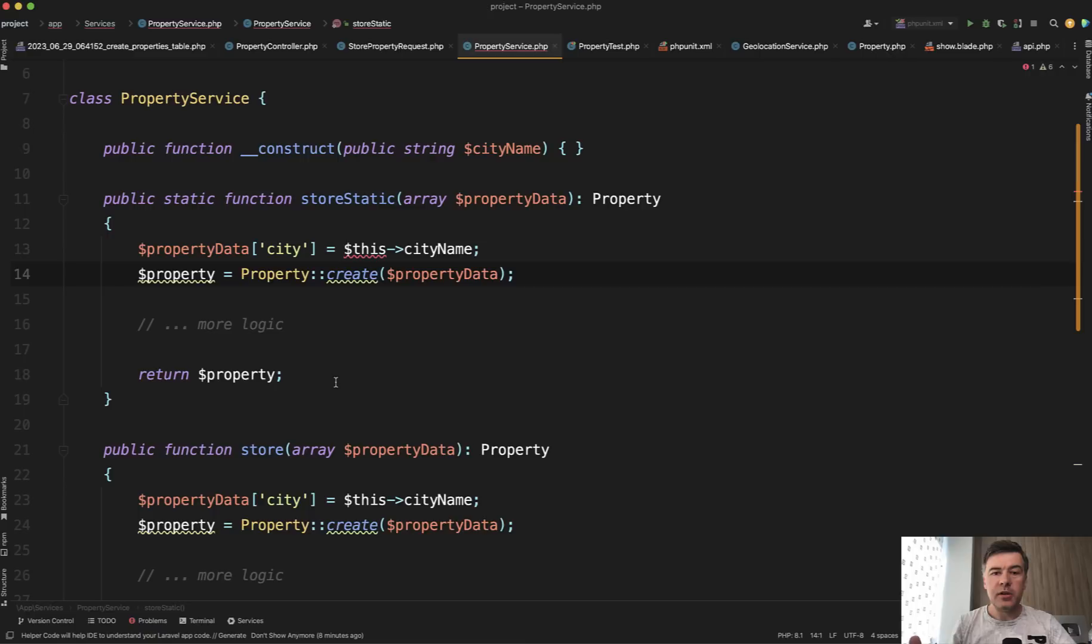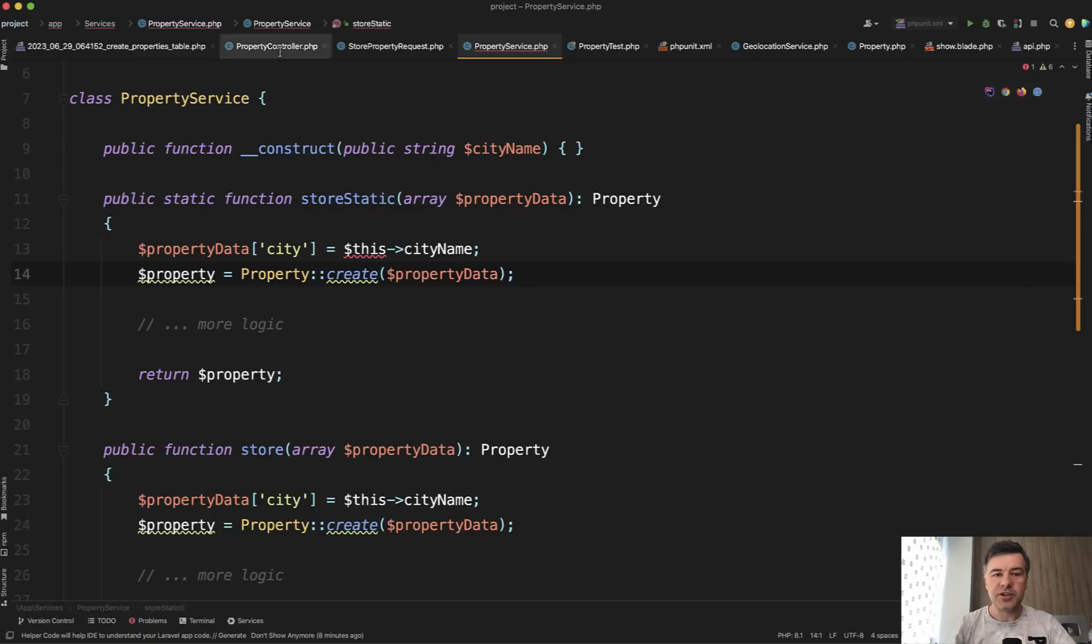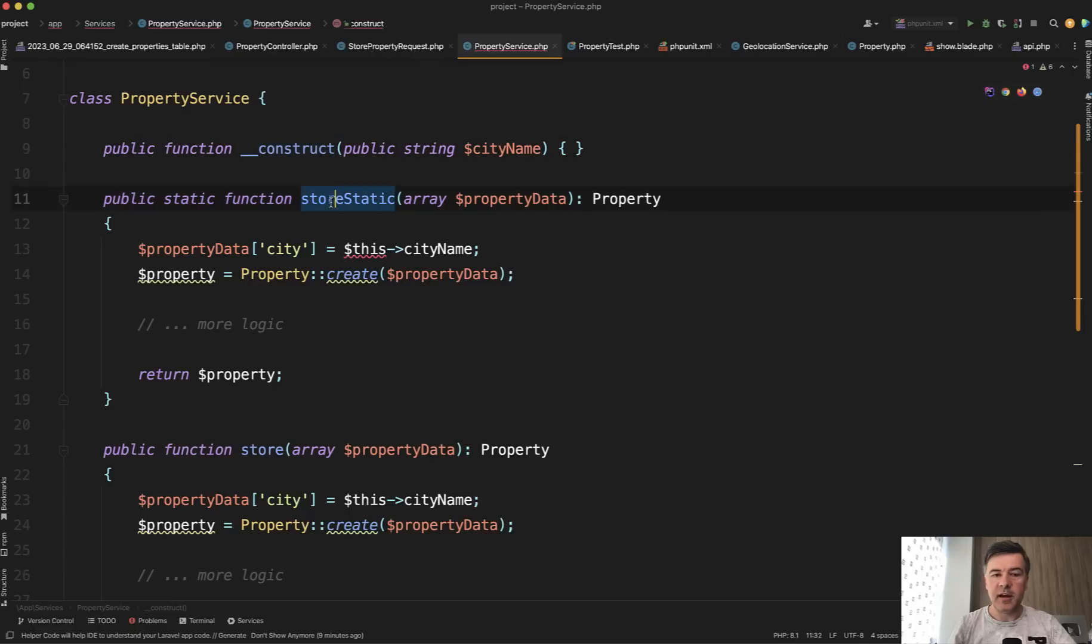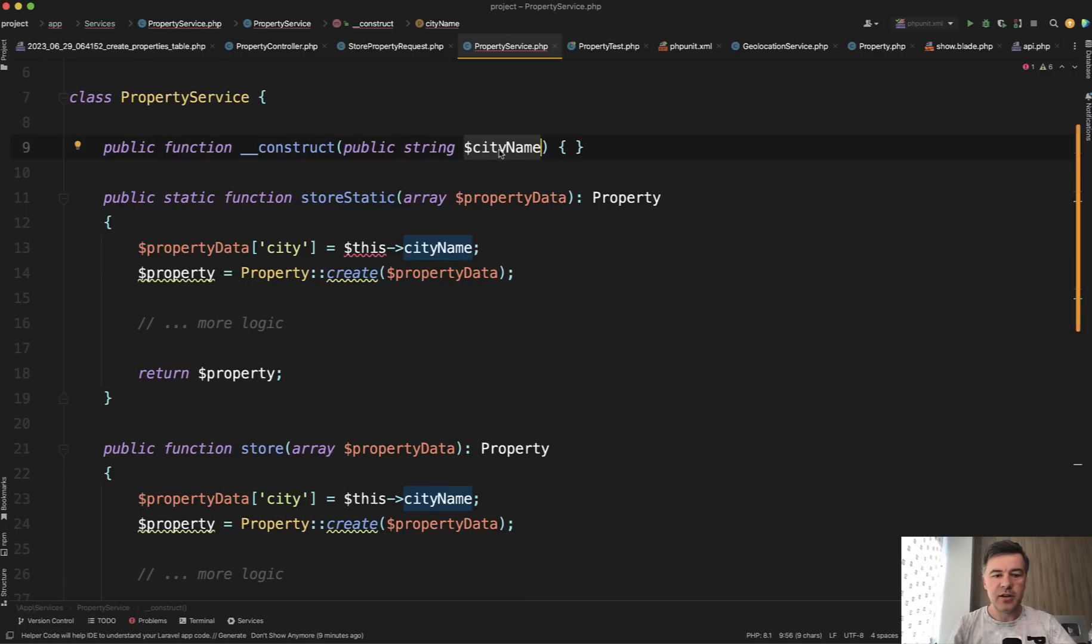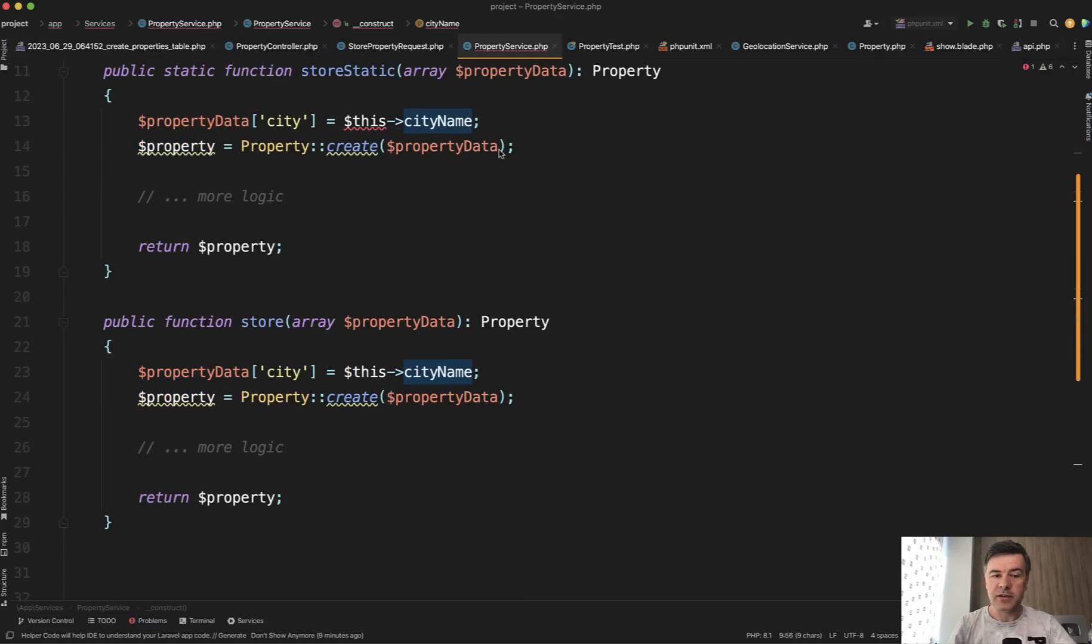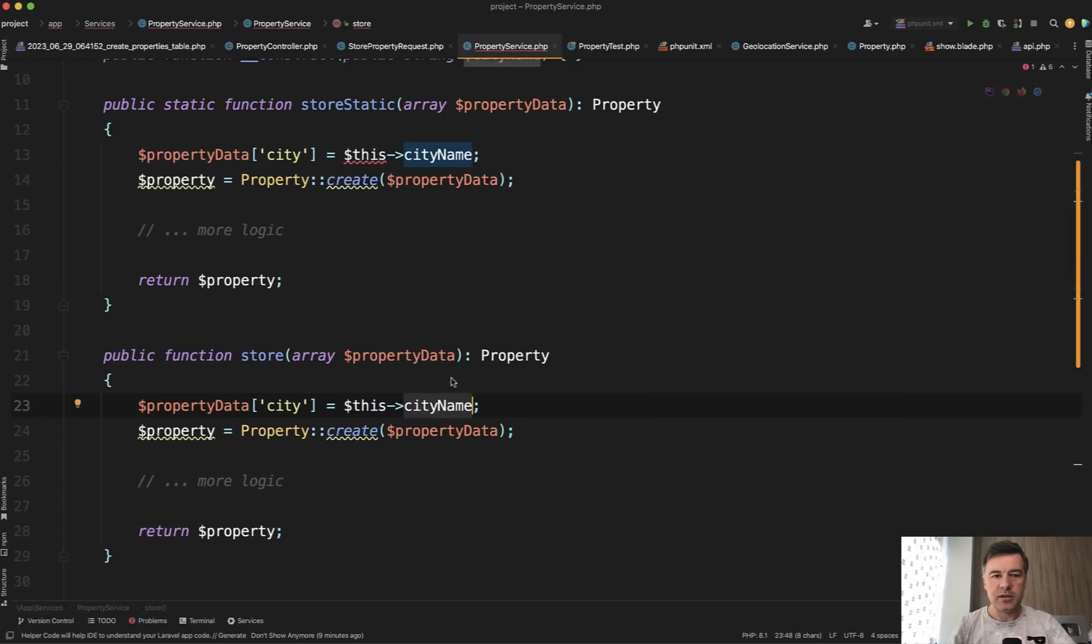The next example is a question. What if that service class, that separate class, has some kind of parameters in a constructor which then participate in that method of store? For example, our property service belongs to some kind of city and you pass that city as a parameter while initializing that class of the service. So in case of non-static method, you would just call that as this city name. And it works.